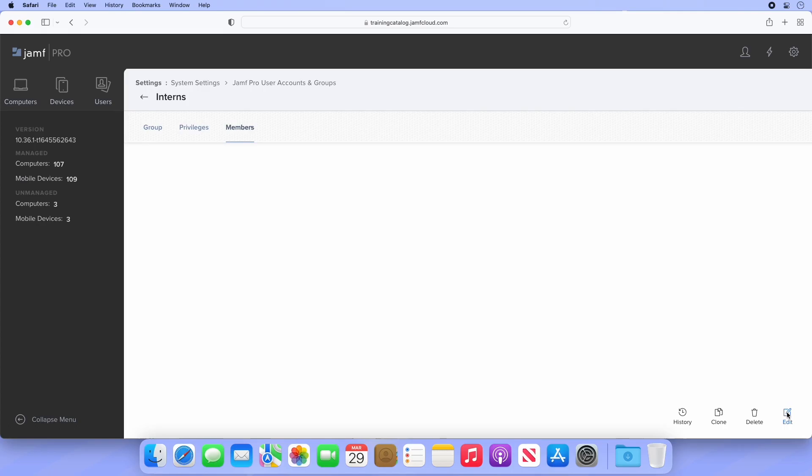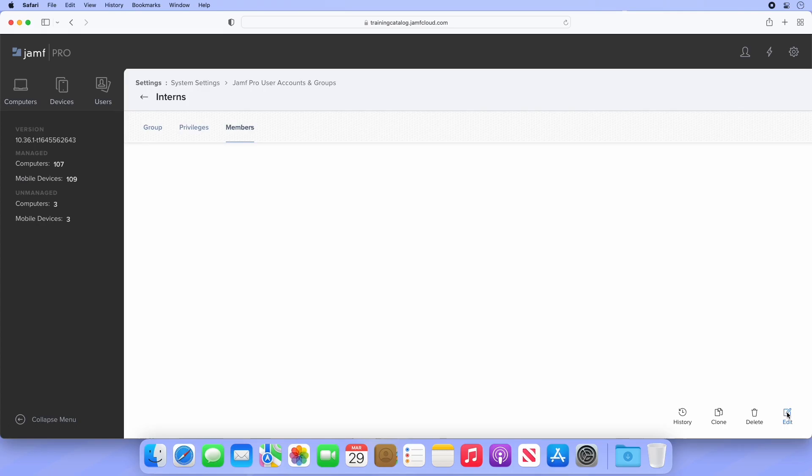If I head back to my list of user accounts, I can see that all users here have full access. This simply means that the account's privileges are defined in the account itself, like how we adjusted the auditor privileges to include advanced searches. GroupAccess accounts inherently have no privileges and instead look to the group they are a member of for their permissions.